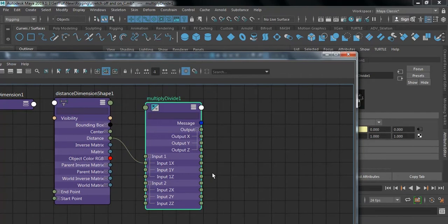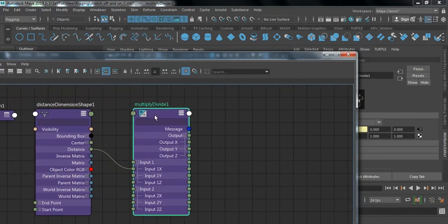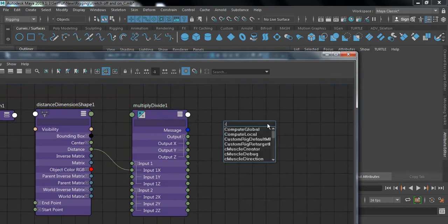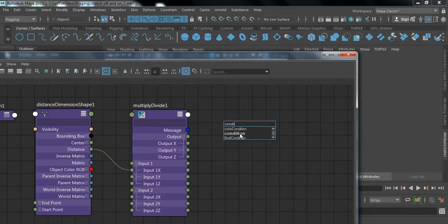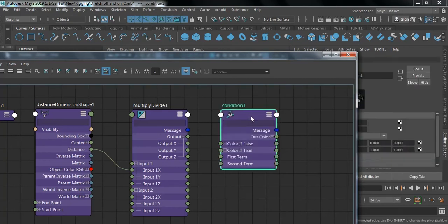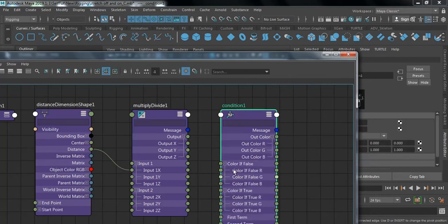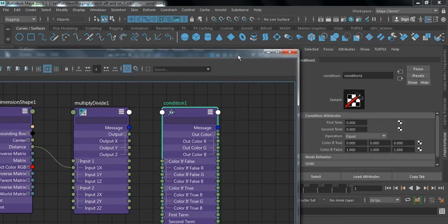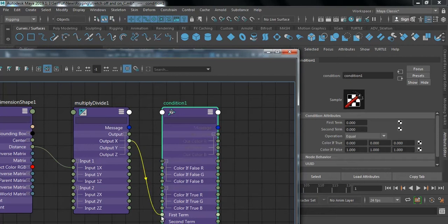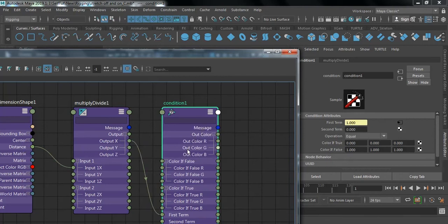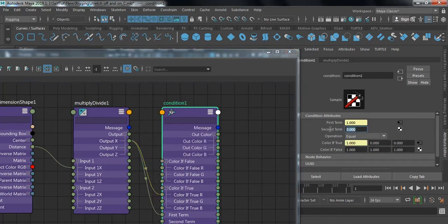Next, take a Condition node to help us with stretching. Press Tab and search 'condition'. Connect Output X to the First Term of the condition node. Then connect Output X to the Color If True R value as well. Set the Second Term to a fixed value of 1.